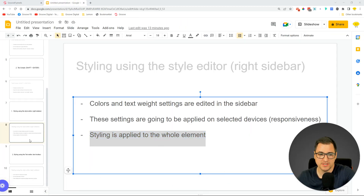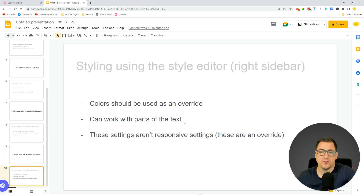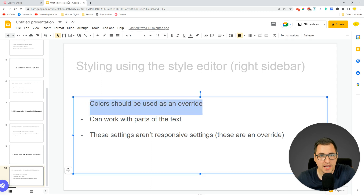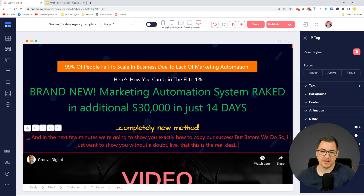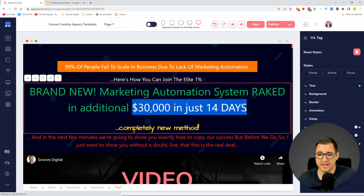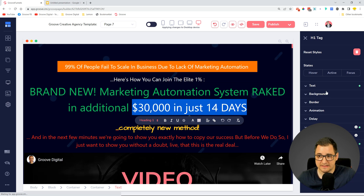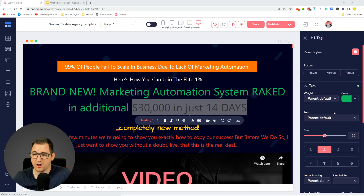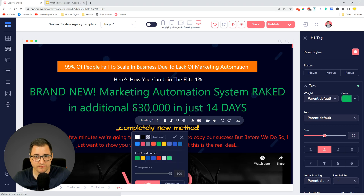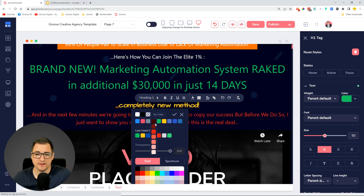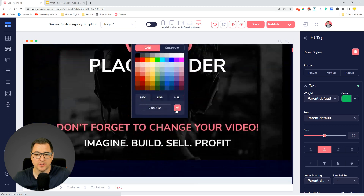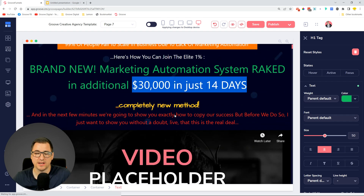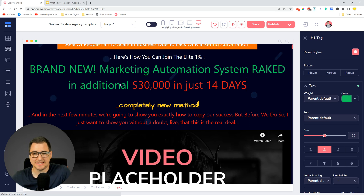When you are styling using the text toolbar, the colors should be used as an override. Let's say for 'brand new marketing automation system ranked additional thirty thousand dollars in just fourteen days' I want to highlight the part 'thirty thousand dollars in fourteen days.' I can select this piece of text - there's already some styling applied, a green color, size 50 - and I can make other changes like applying a different color to just this highlighted part, say red. I need to click the check mark - there's one for hex code and one that applies the actual setting.